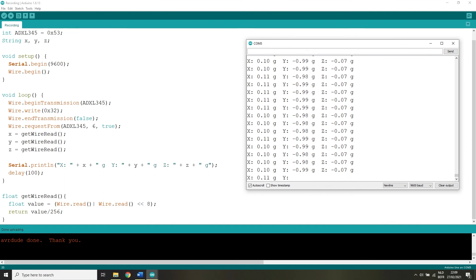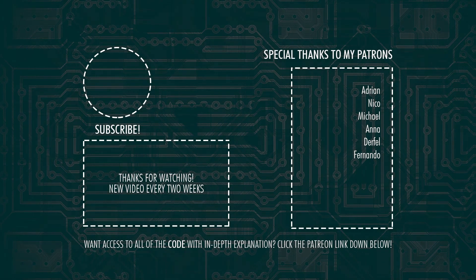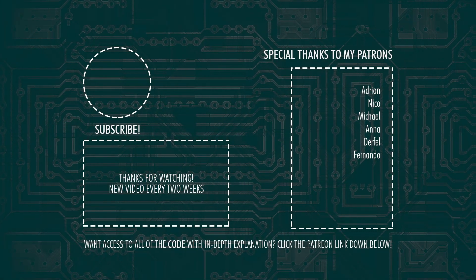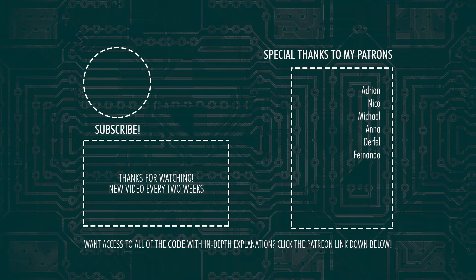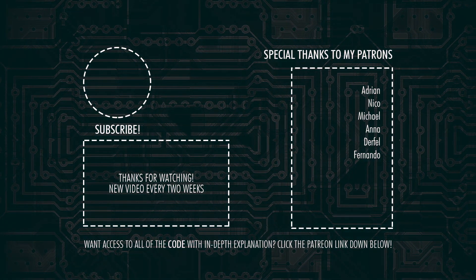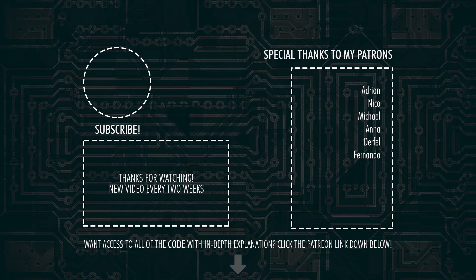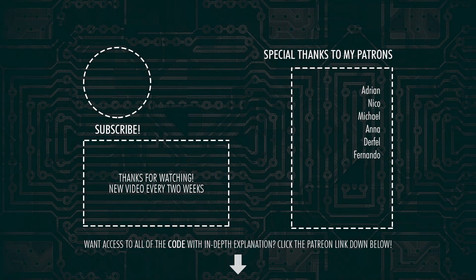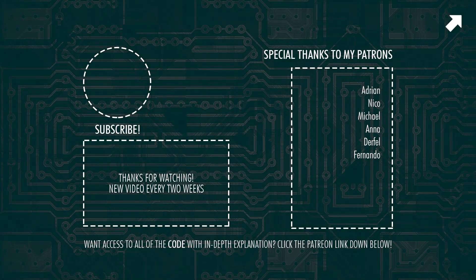Please consider checking out my Patreon page as well, that would be awesome. There I upload all of my code with in-depth explanation of each video I ever created on this channel just like this one. Link for more information on that down below or on screen now.